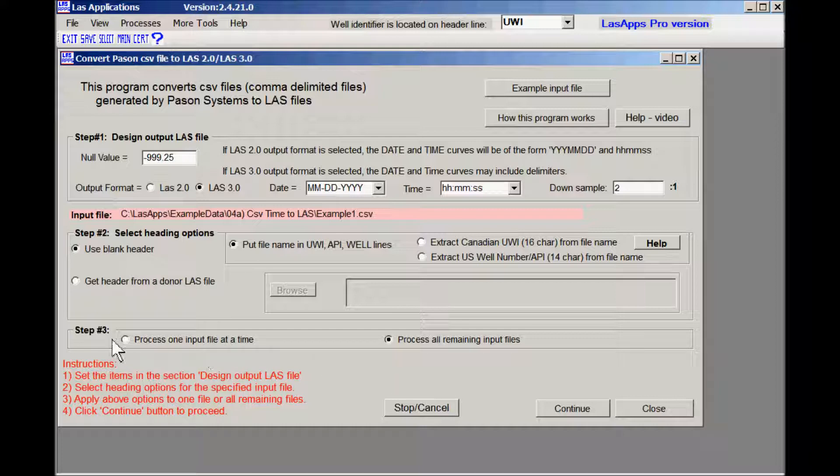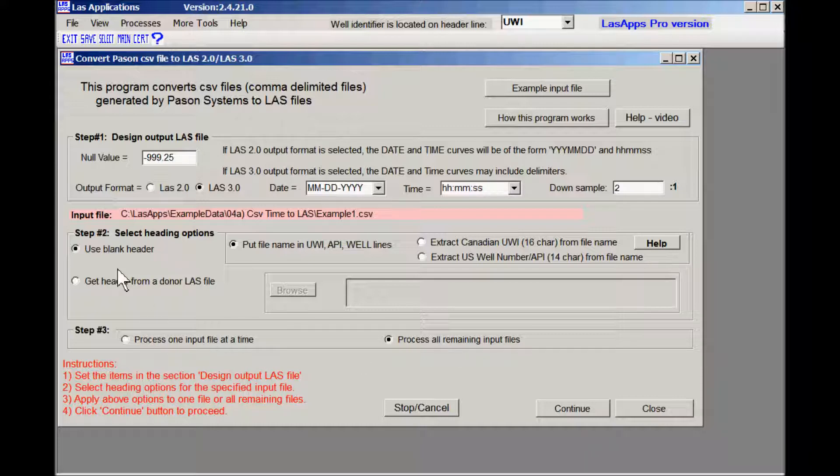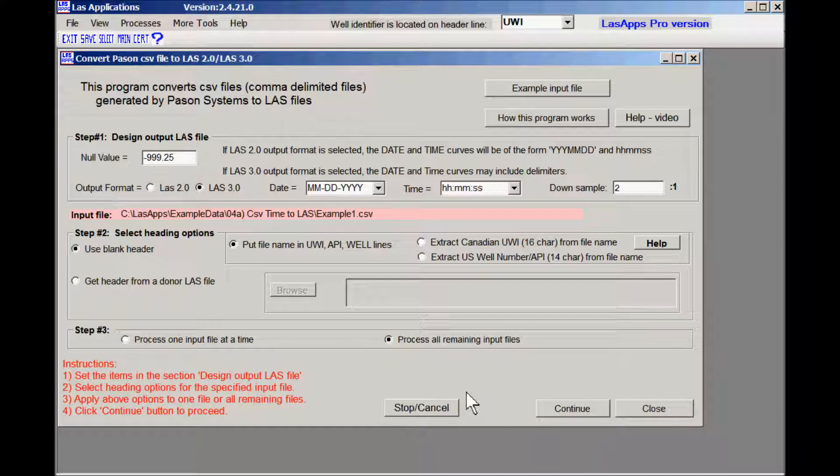Therefore we have step number three where we can process everything at once or we can do one at a time and then change the donor LAS file for each file. The next step is to click the continue button to proceed. We'll do that now.